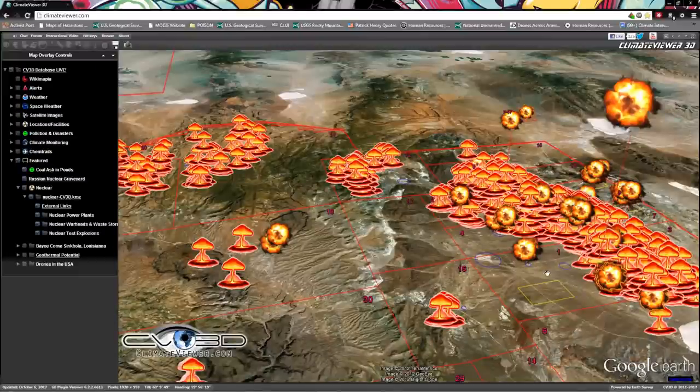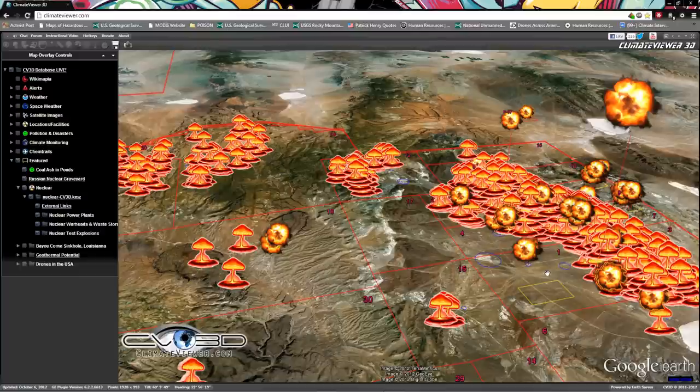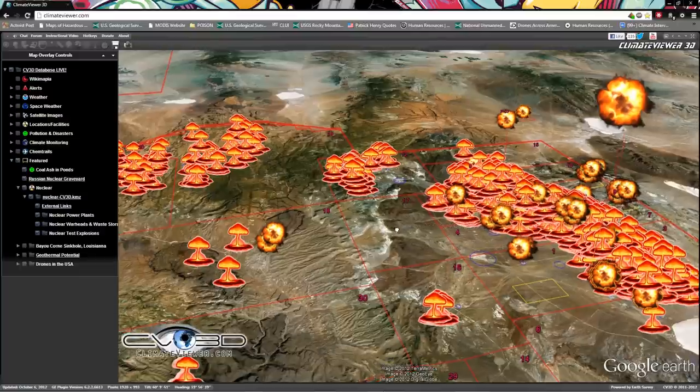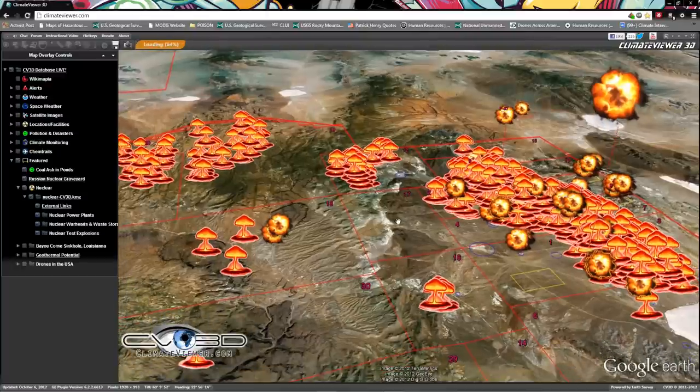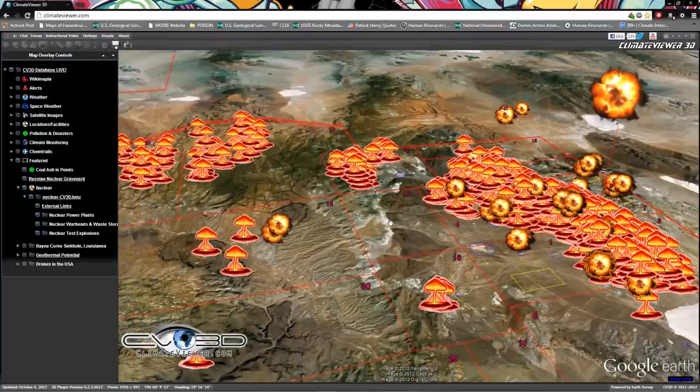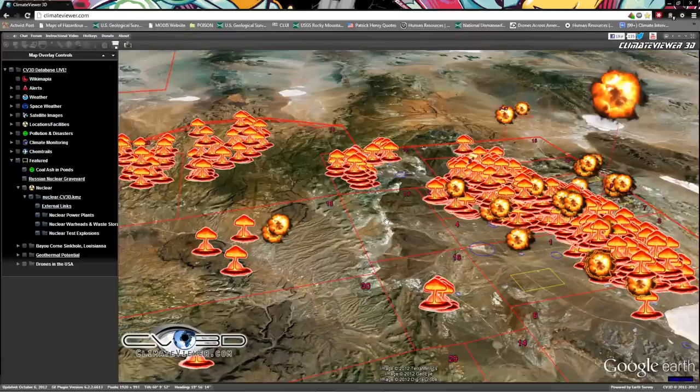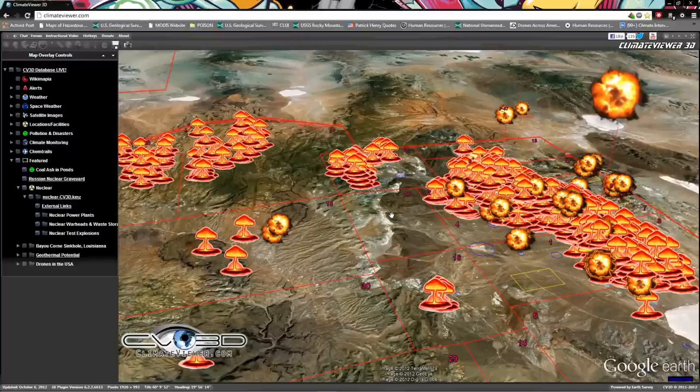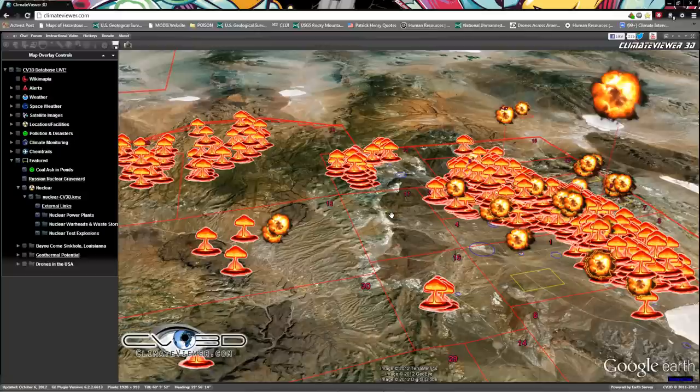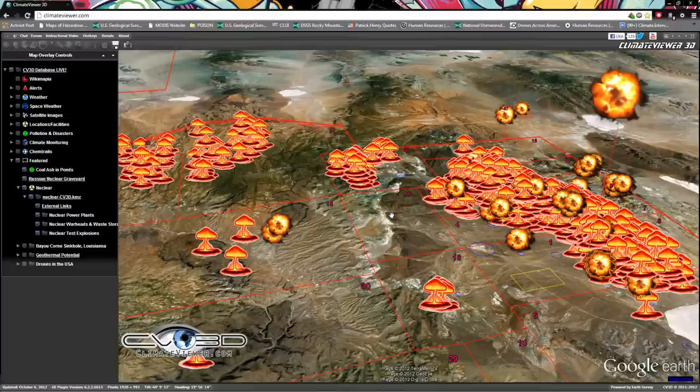What's up everybody, Jim Lee here from climateviewer.com with an explosive update. Today we're going to talk about nuclear explosions. A lot of us were taught in school that there were two nuclear explosions at Hiroshima and Nagasaki during World War II that ended the war abruptly, but that's just not the case. There were 2053 explosions across the world during the Cold War. It seems like they were in a fireworks contest when you look at the map.